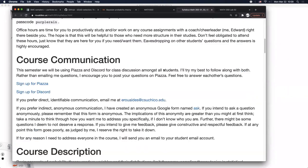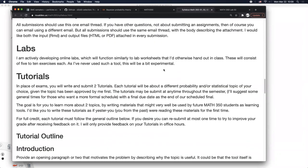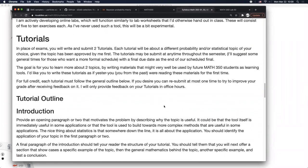Pulling up the syllabus: in place of exams you will write and submit two tutorials. Each tutorial will be about a different probability or statistical topic — I'll highlight some topics in a moment. You get to choose the topics; I ask you to approve them with me first only if you come up with an idea I haven't already suggested. Topics I've listed are obviously pre-approved. Tutorials can be submitted at any time, with the final due date at the end of the semester.